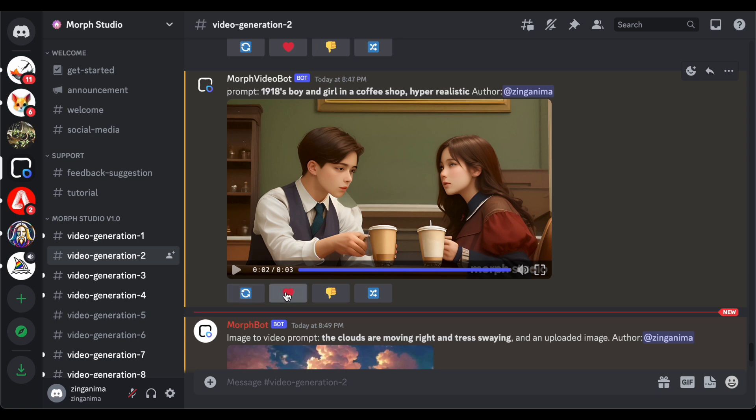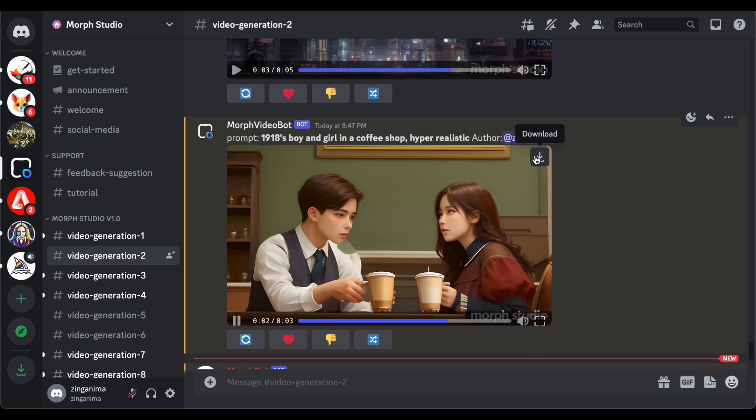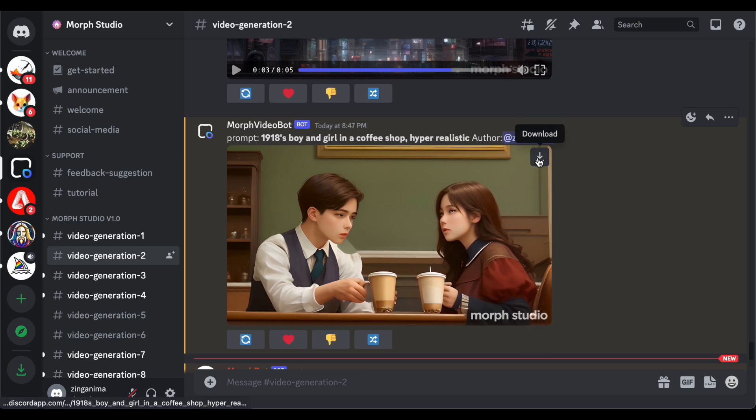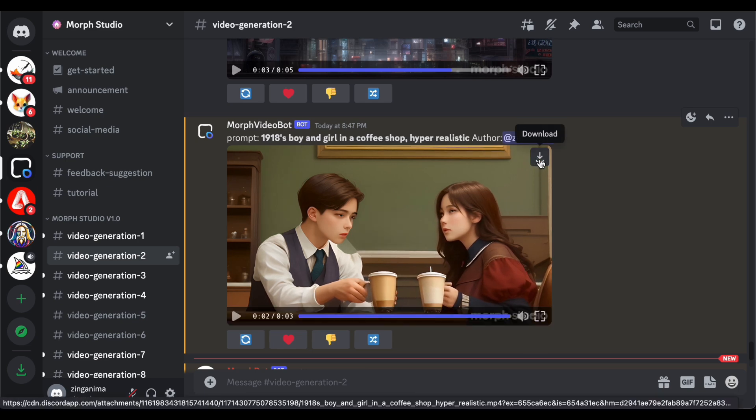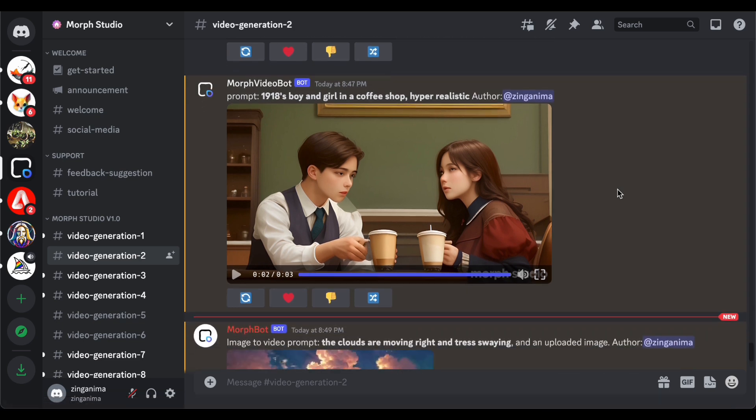The default duration for videos on Morph Studio is set at 3 seconds, but it is worth noting that users have the flexibility to adjust the length by specifying the desired duration in seconds. Additionally, downloading the generated video is a breeze, with a conveniently located download button ensuring quick access to the final output.